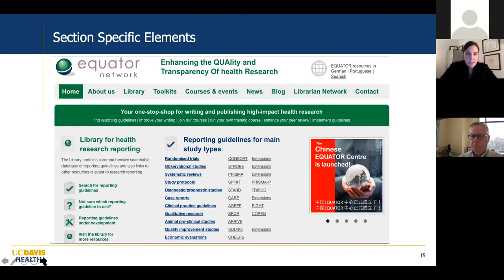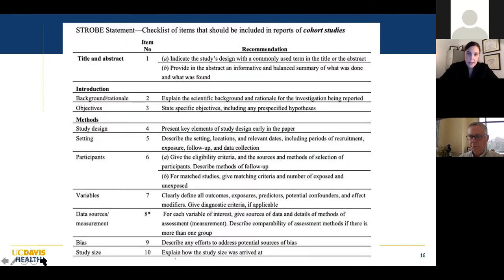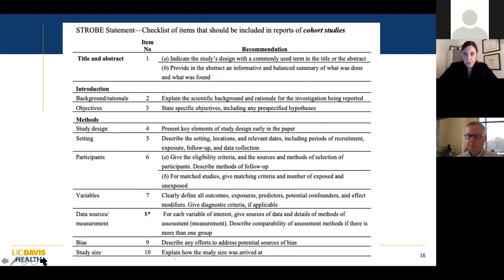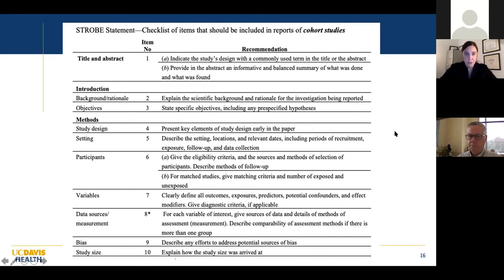I'd recommend taking a look at the Equator Network website — Enhancing the Quality and Transparency of Health Research. There are reporting guidelines for different study types, each with an acronym. If you click on CONSORT or STROBE, it'll bring up a checklist of items that should be included in those types of reports. If you have a cohort study, print up the STROBE statement and make sure you've reported on each item — then you're already one step ahead of the curve. I've seen reviewers actually type to the author: 'you need to download the STROBE checklist and make sure all these items are included.'